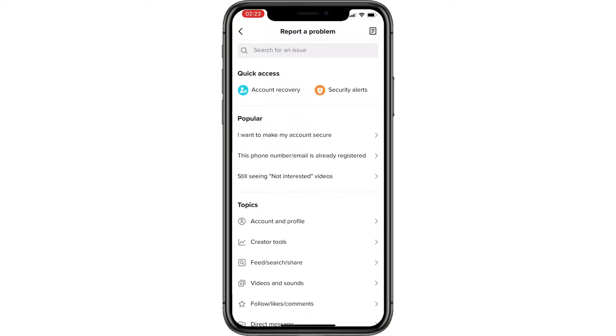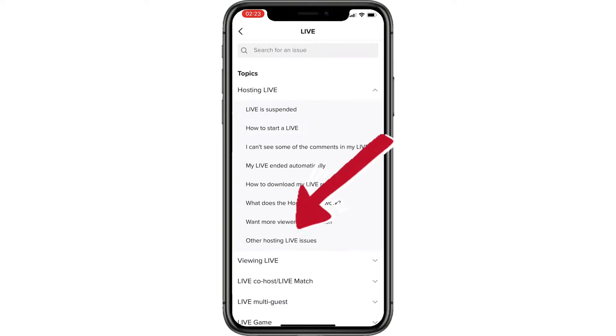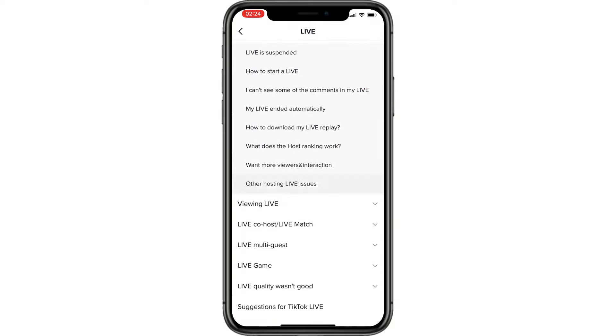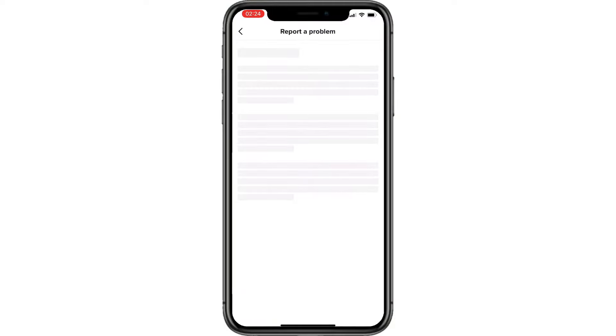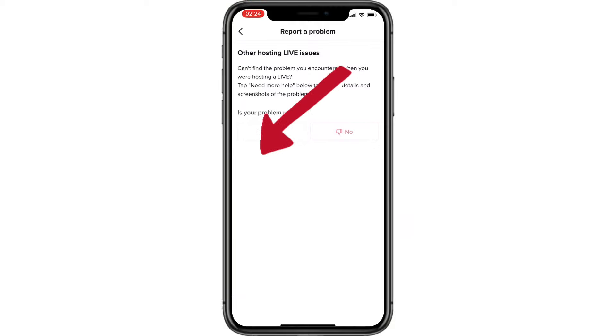Scroll down and go to live option. Choose 'other hosting live issues.' Select no and tap 'need more help.'